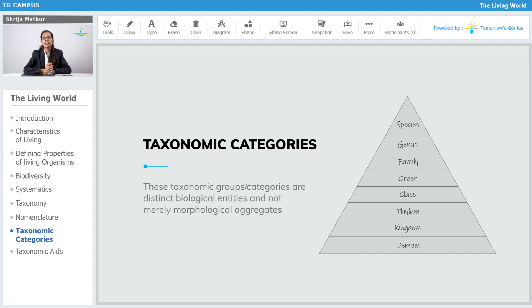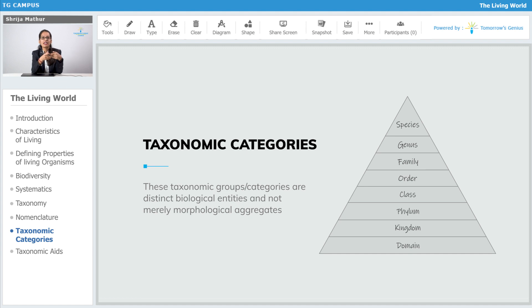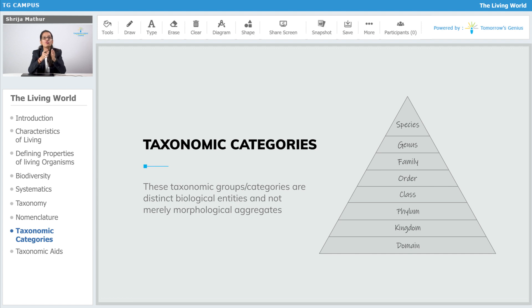Now there is a line which says that these taxonomic categories are biological identities, not merely morphological features. This means that each rank or each taxon is having a group of animals which share some common features, and we have not only distinguished them on the basis of their appearances.